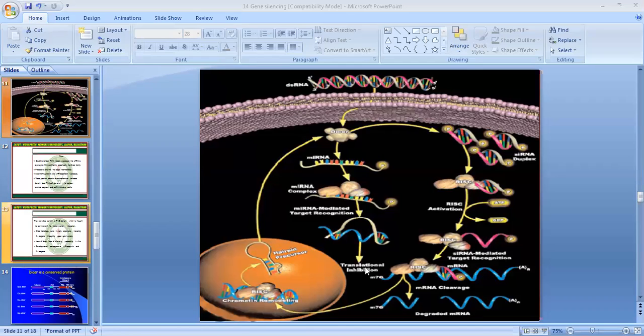As in our previous session, I have told you about what gene silencing is, the role of gene silencing, and how it works. So today, we will discuss more about gene silencing.